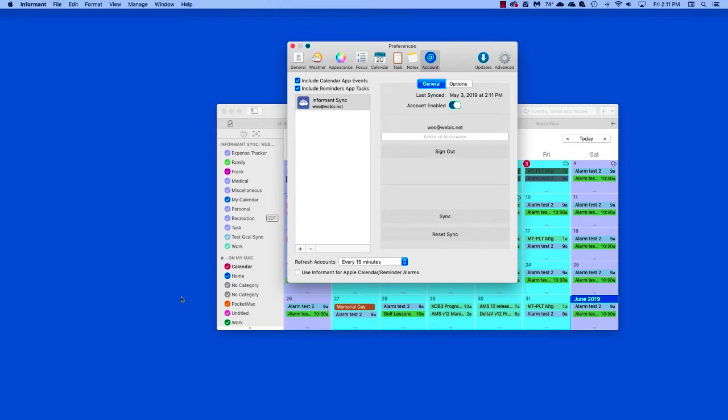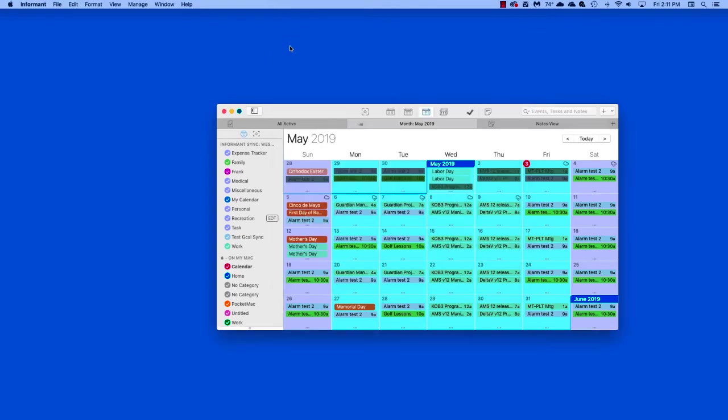One important note: your Mac is simply sharing its data with the Informant application. Your Mac is still responsible for syncing the data, backing the data up, and storing the data. As you can see here, now we have our Mac data along with our Informant Sync data, both visible at the same time in Pocket Informant.